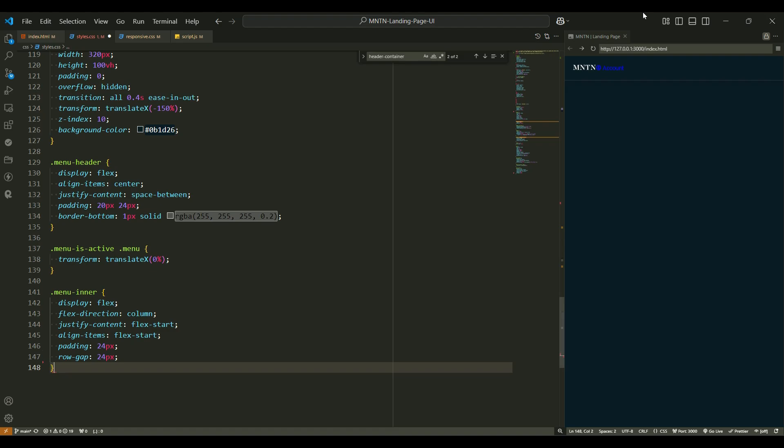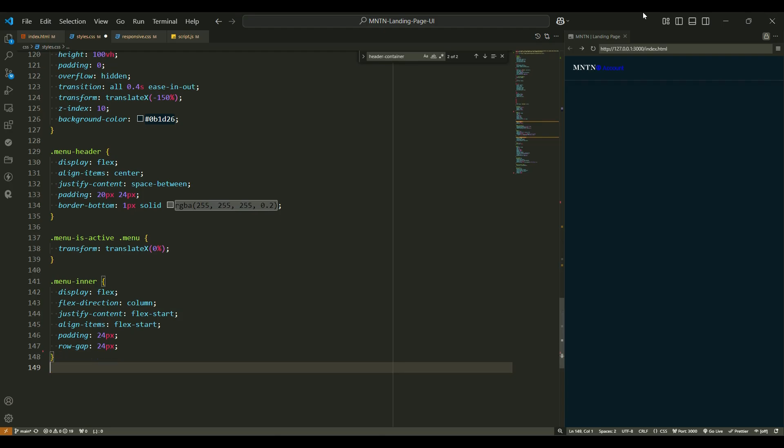Menu inner. The menu inner class controls the arrangement of the menu links. Display flex arranges the menu items horizontally. Flex direction column - but when the screen shrinks, the items stack vertically to keep everything readable. Justify content flex start keeps the items aligned at the top. Padding 24px gives the items some space to breathe. Row gap 24px adds distance between each item so they don't feel crowded.